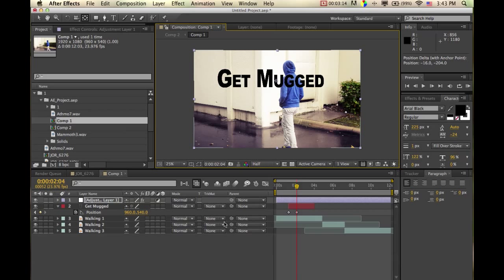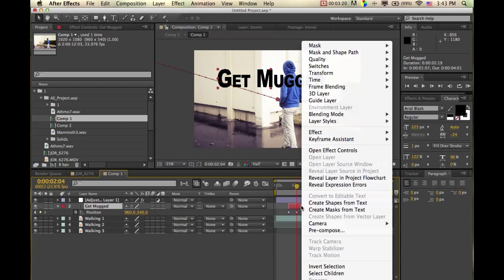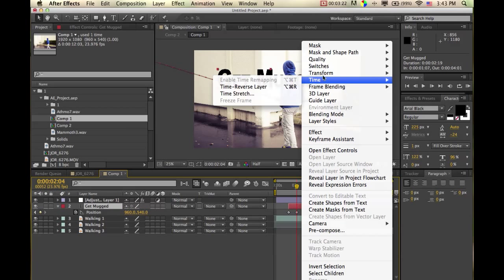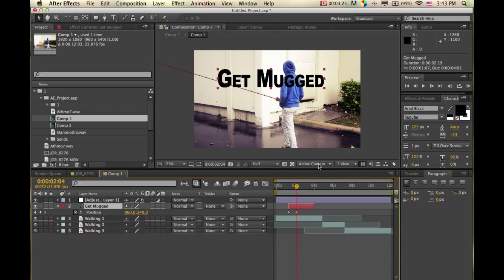Take the anchor point and just put it fairly in the middle. It doesn't have to be exact. So now we're just going to center it in view again and see if that works.